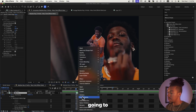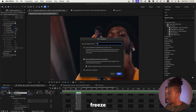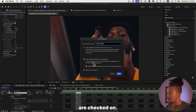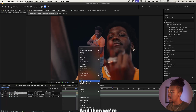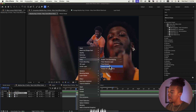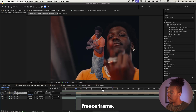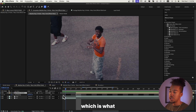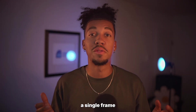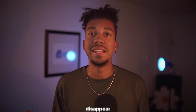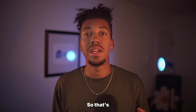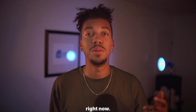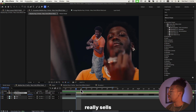...then we're going to pre-compose it, 'Freeze Frame,' making sure that those two options are checked on. Then we're going to go to Time again and do Freeze Frame. Now as you can see it lasts for a long time, which is what we want. So now we've got a single frame, but we're going to make it disappear out of the screen — let's go.